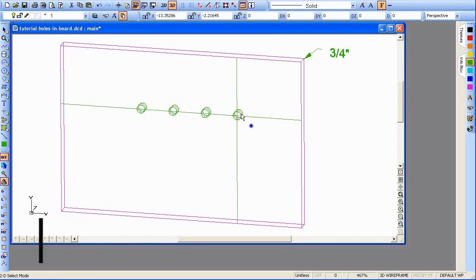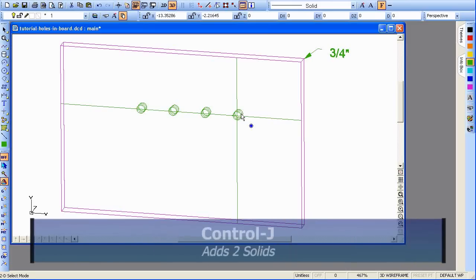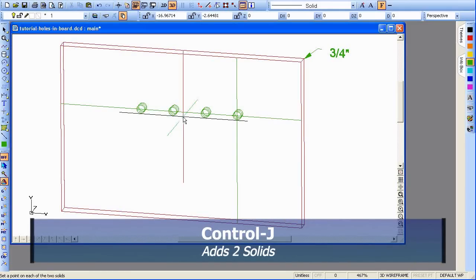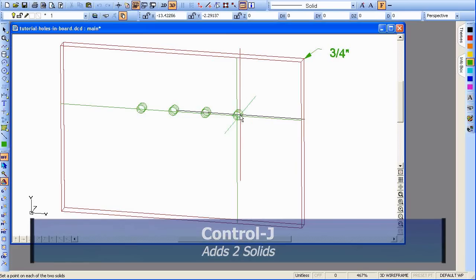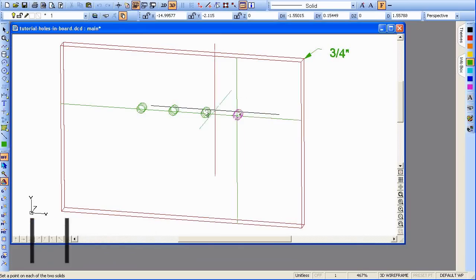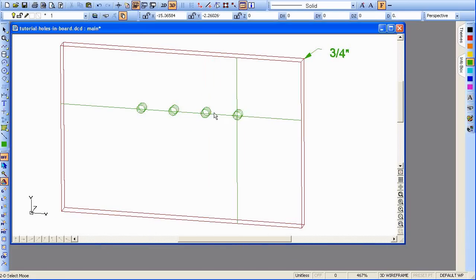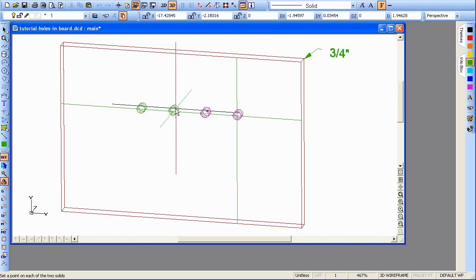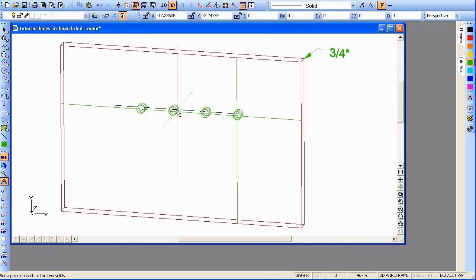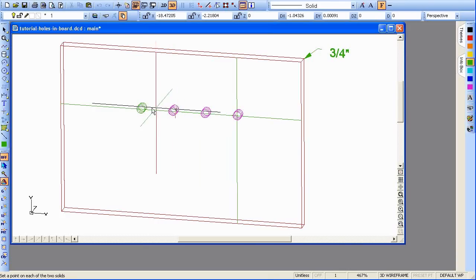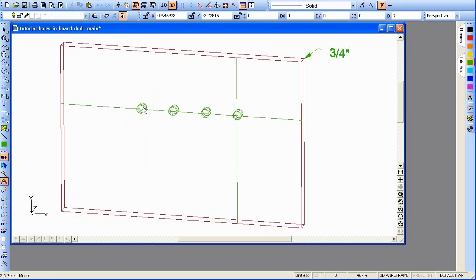We can now use Ctrl-J. I'm just going to click off there. Ctrl-J to start adding these together. That one. That one. Do it again. That one. That one. That one. And that one. These are all now one object. As you can see, just by clicking on one of them, it highlights them all.